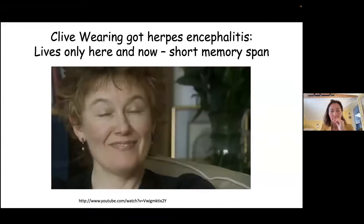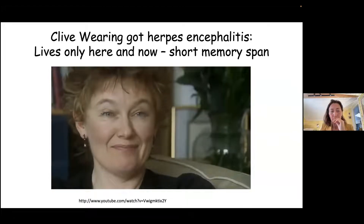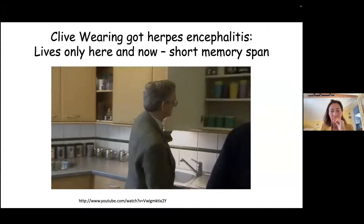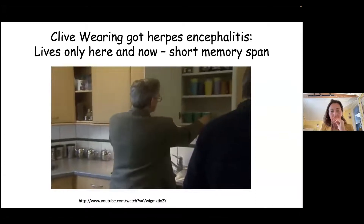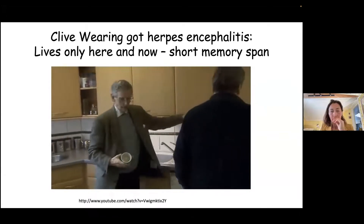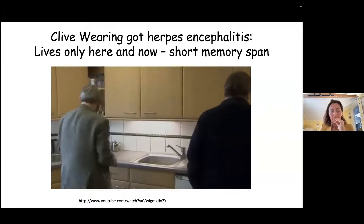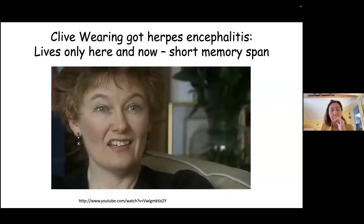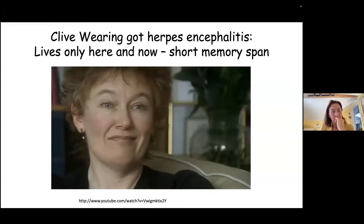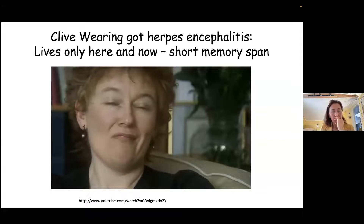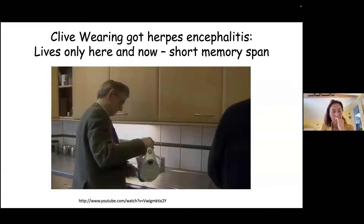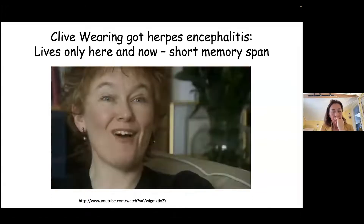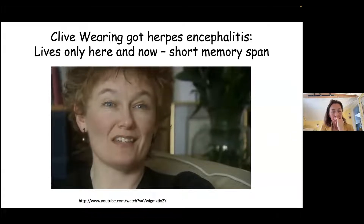Interviewer asks Clive's wife: 'Does Clive know his name?' 'Yes.' 'Does he know how old he is?' 'No.' 'Does he know where you live?' 'No.' 'Does he know your job?' 'No.' 'Does he know the day of the week?' 'No.' 'Does he know the date?' 'No.' 'Can he read a book?' 'No, because he can't remember the sentence before last.' 'Can he watch a film?' 'No.'